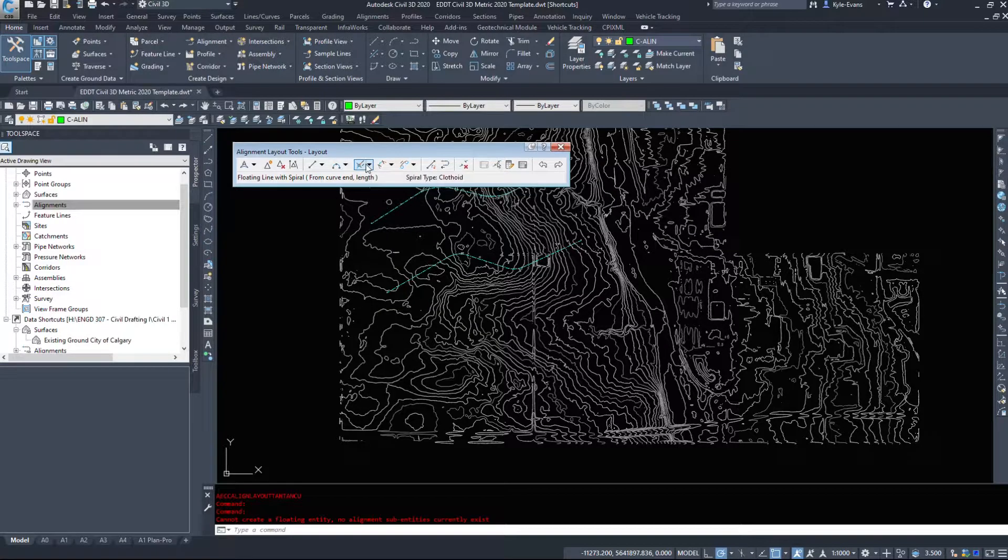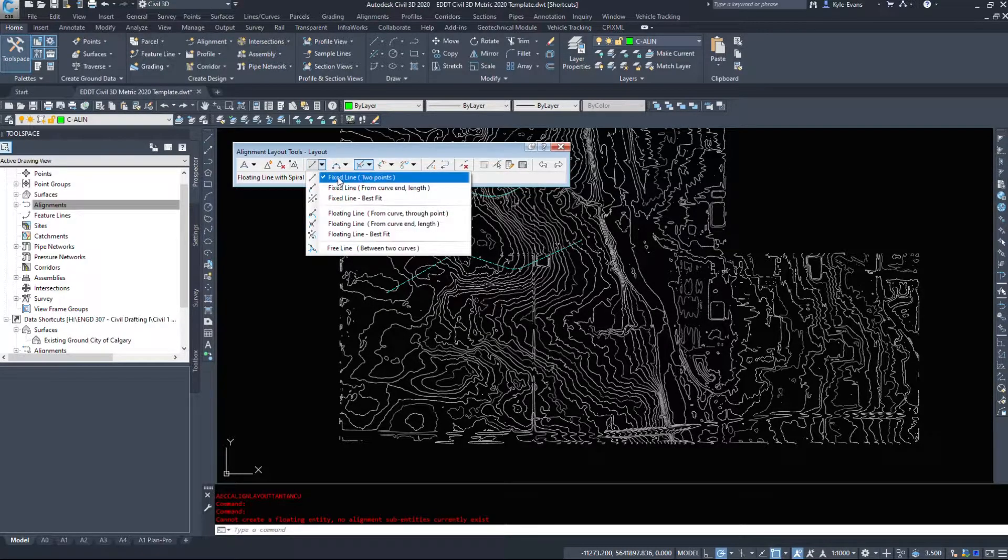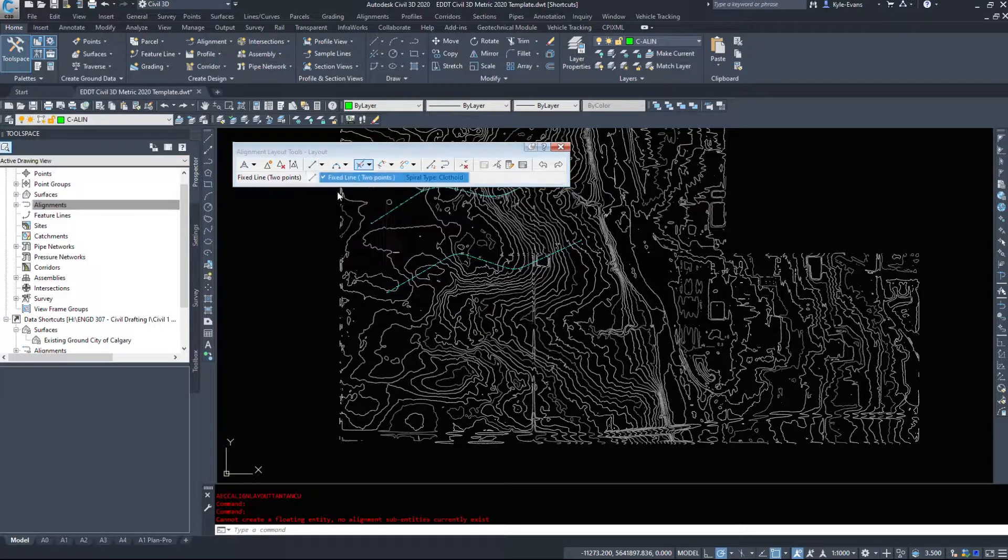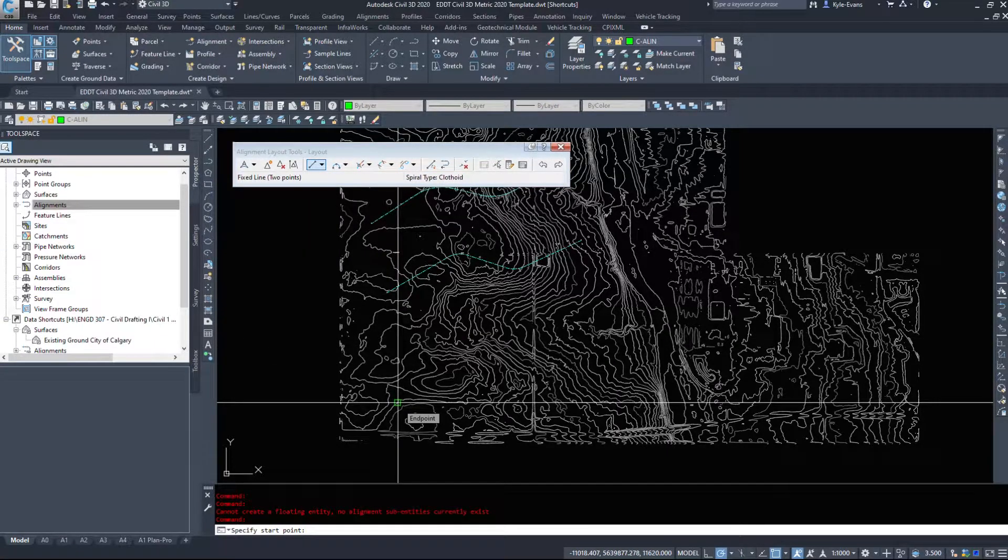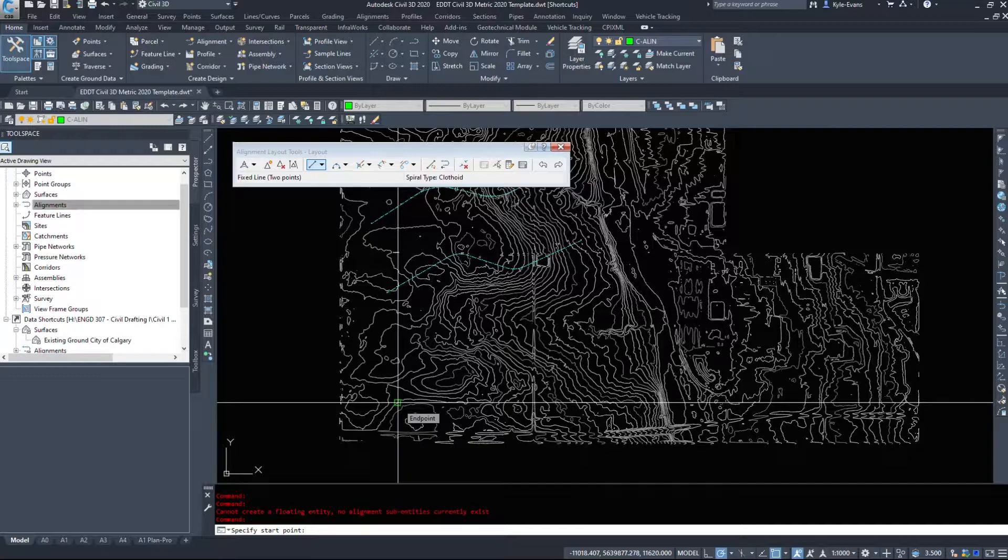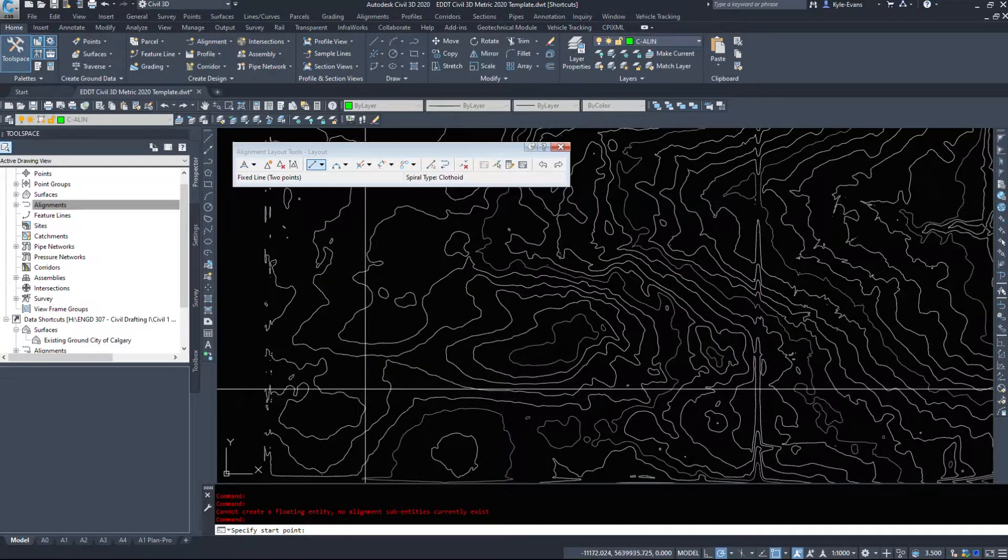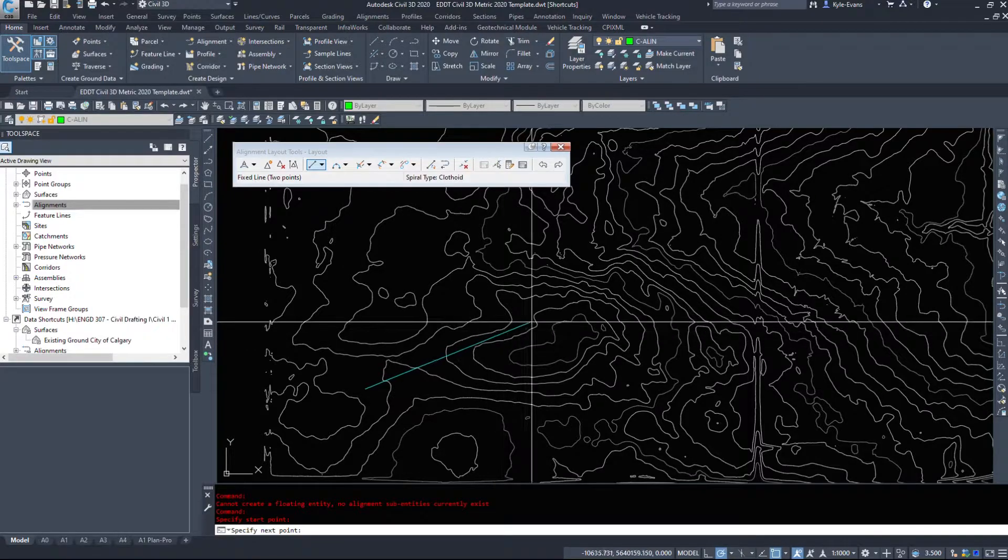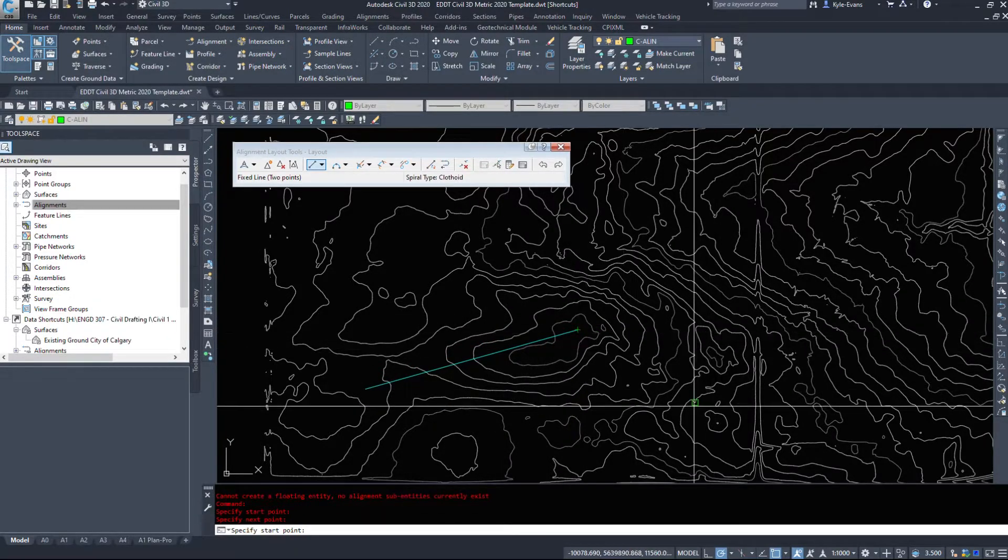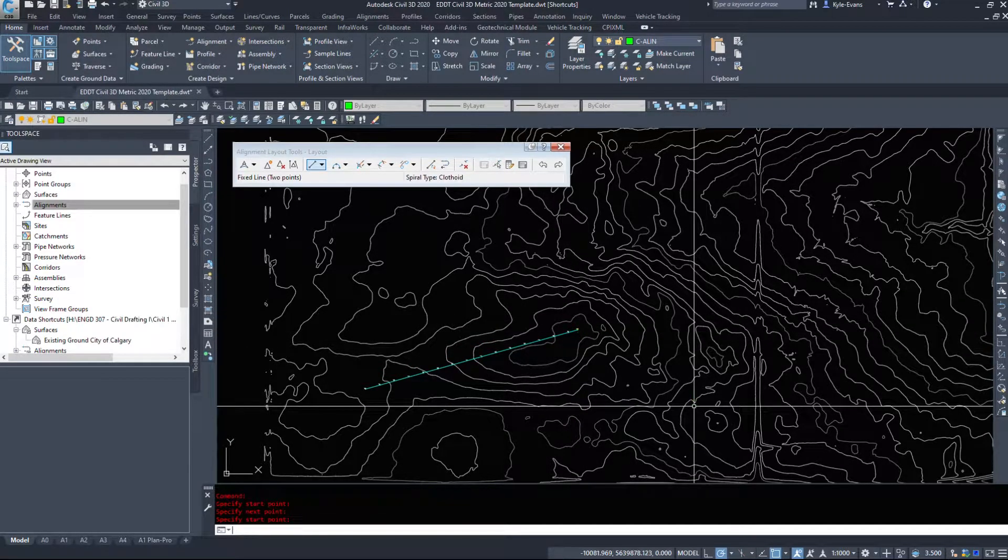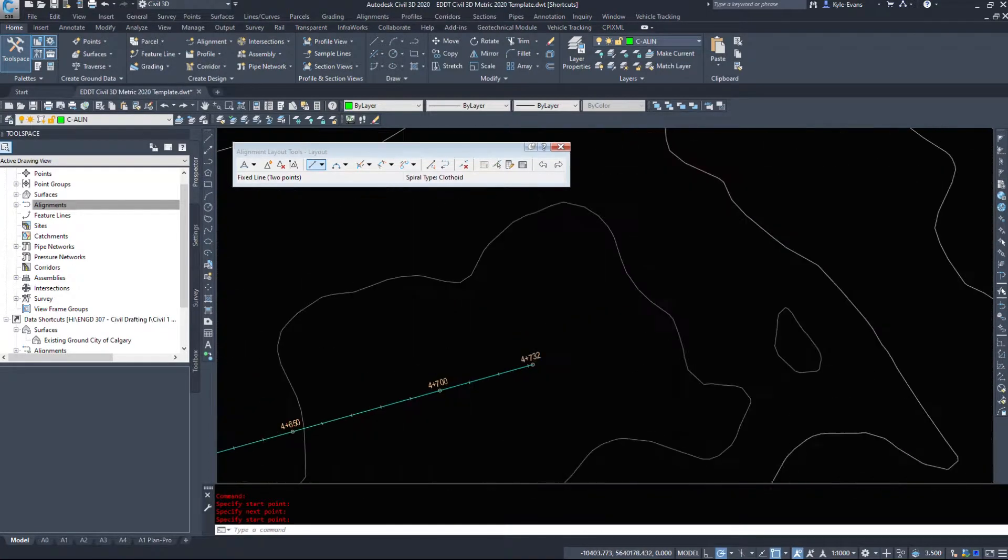So we're gonna start by drawing a fixed line two points. If we want to draw this by hand manually we might get more options, we might get less options. However, I'm gonna draw a line from here to there we'll say and hit enter. So all I've drawn is a simple line, starts at 4000, goes to 4700.